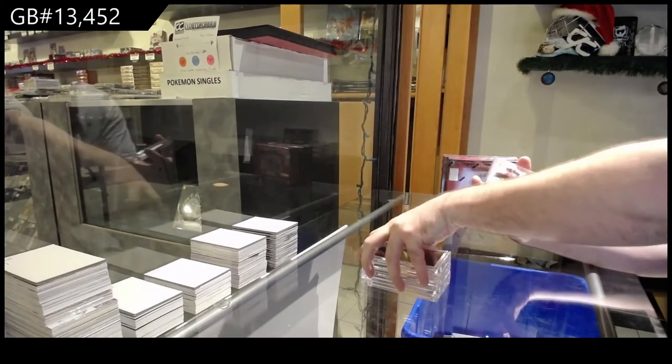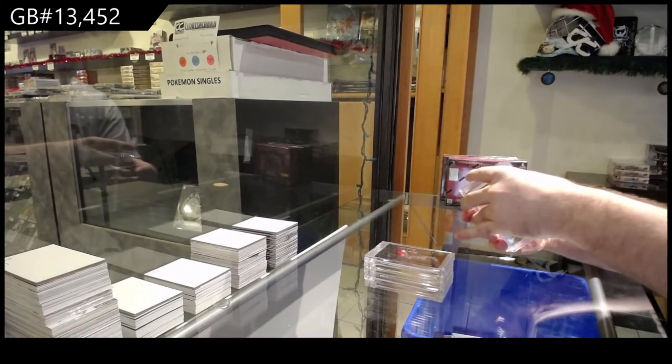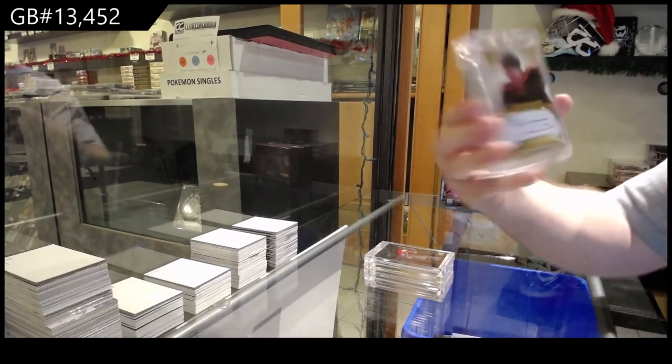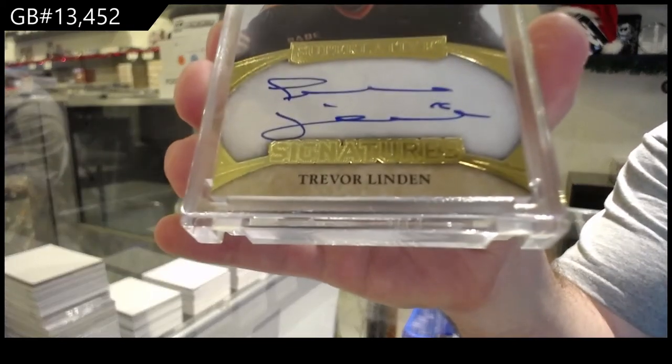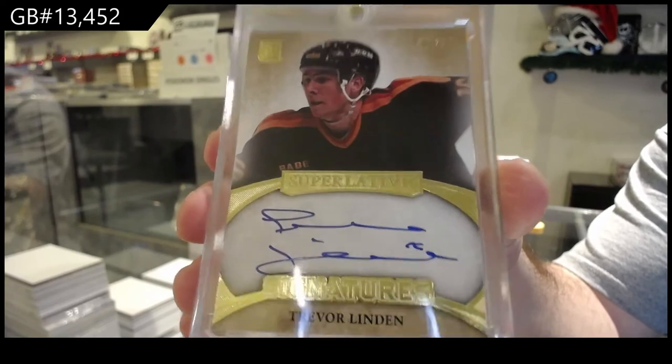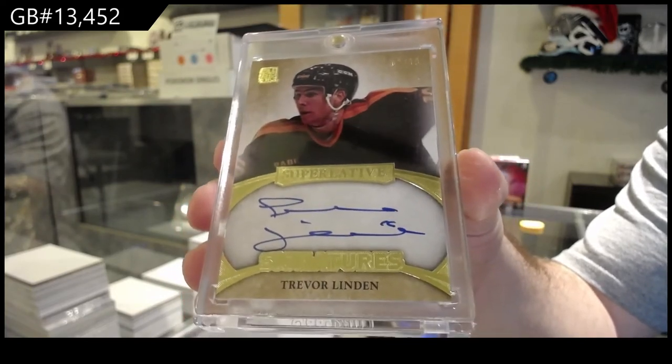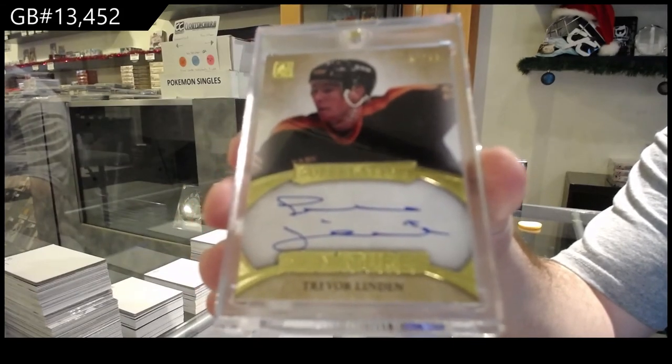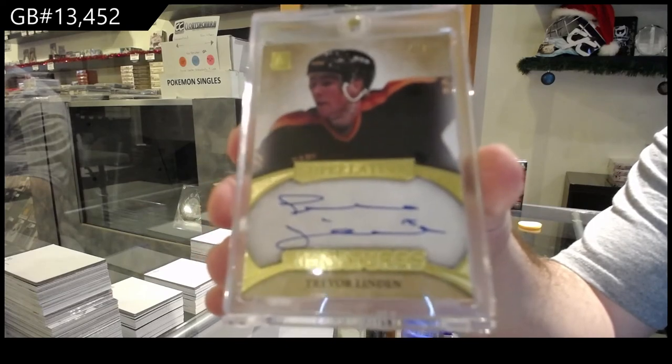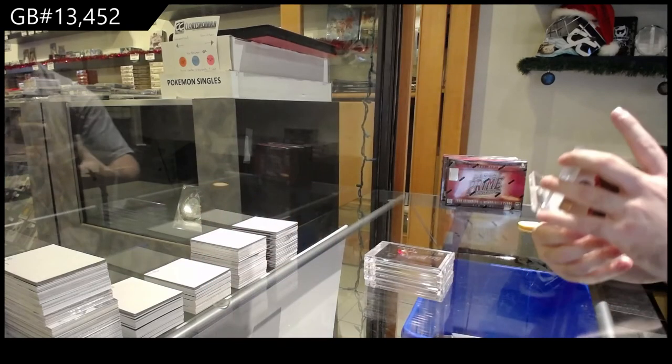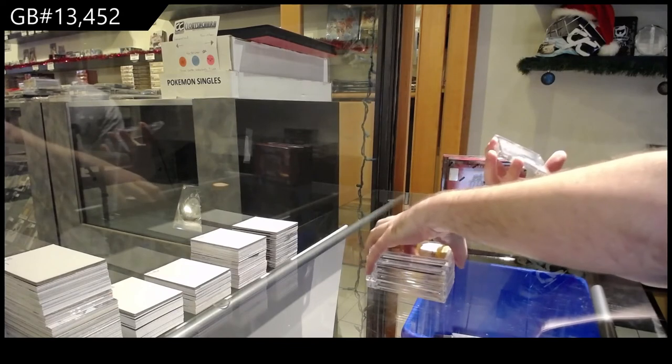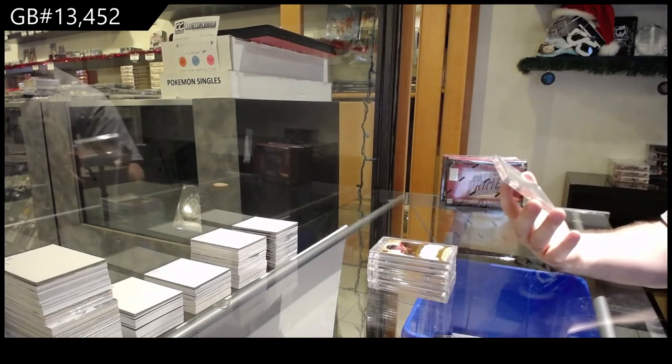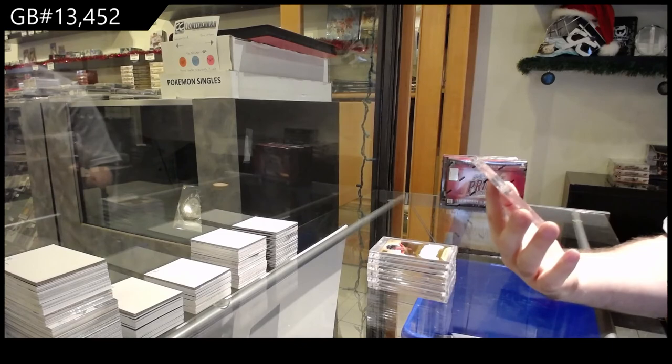We've got number 2 of 10, Gold Autograph, Trevor Linden. That's a sick card, 2 of 10, Trevor Linden. And that's even a nicer card, a 1 of 1 Printing Plate Auto.